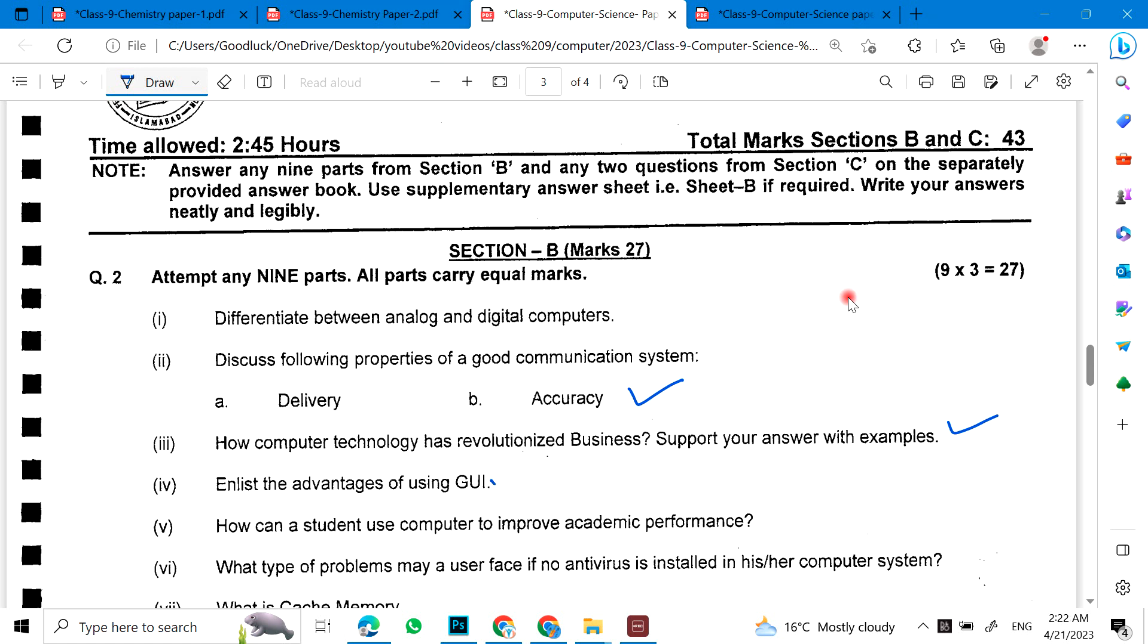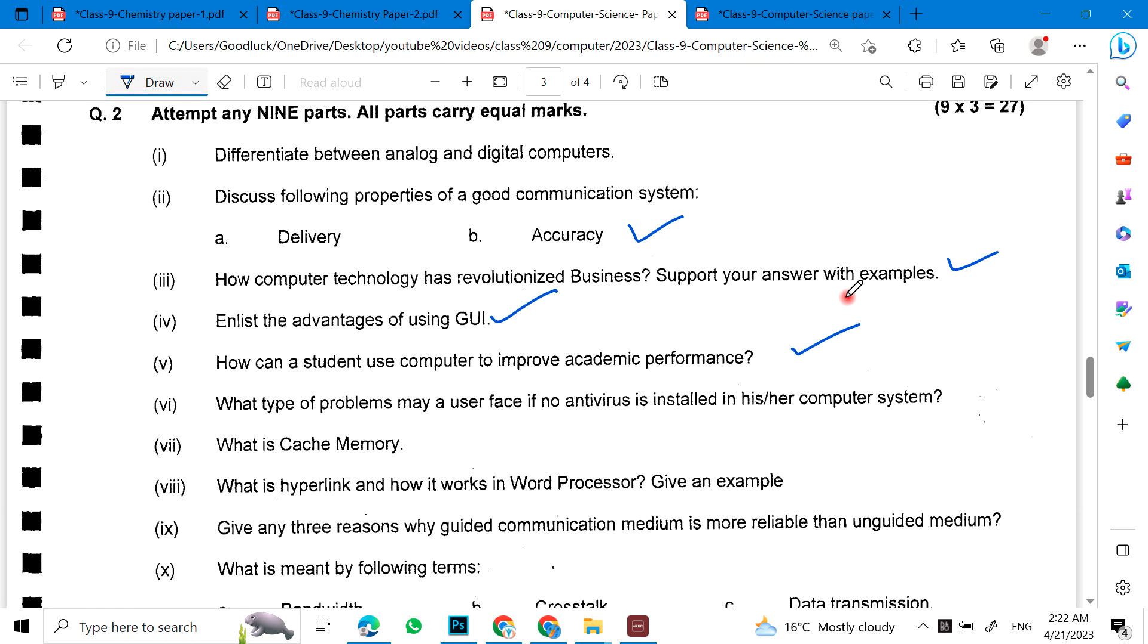Enlist the advantages of using GUI. How can a student use computer to improve academic performance? This is a general paper. What type of problems may a user face if no antivirus installed in his or her computer system? What is cache memory? What is hyperlink and how it works in a word processor? Give an example.